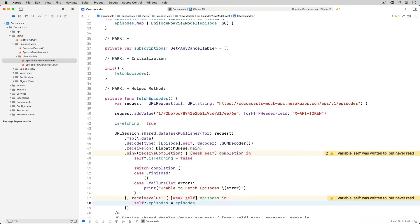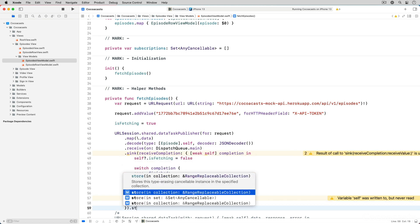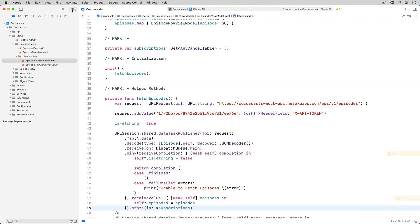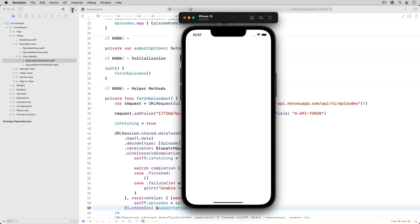In the value handler we assign the array of episode objects to the episodes property. Last but not least, we store the AnyCancellable instance returned by the sink method in the view model's subscriptions property. Build and run the application one more time. The result should be identical.